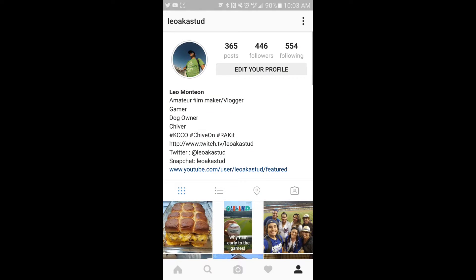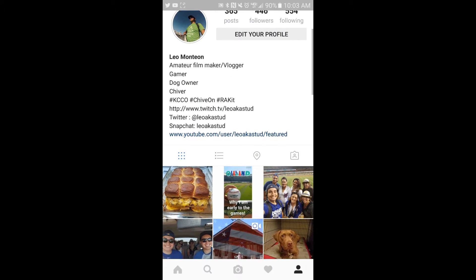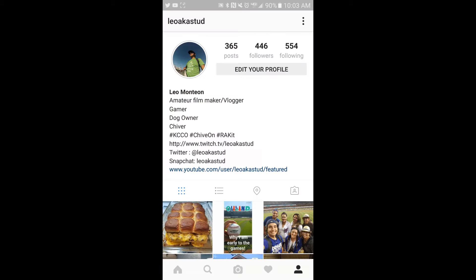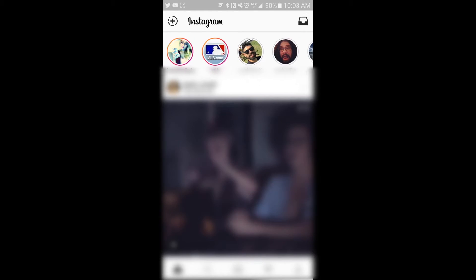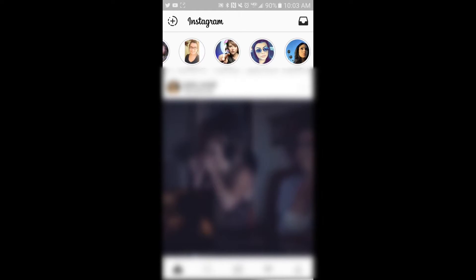Instagram on the other hand is a little bit different. You have all your Instagram videos or pictures that people post. If you go to my profile, I have all my posts right here. When you want to go to your story, you click on your photo, and those are all your stories. To see everyone else's stories, they're all up top. These are all the stories from Instagram. There's a lot more stories here because I follow 554 people — so if everybody posted a story, there'd be 554 stories all on top.